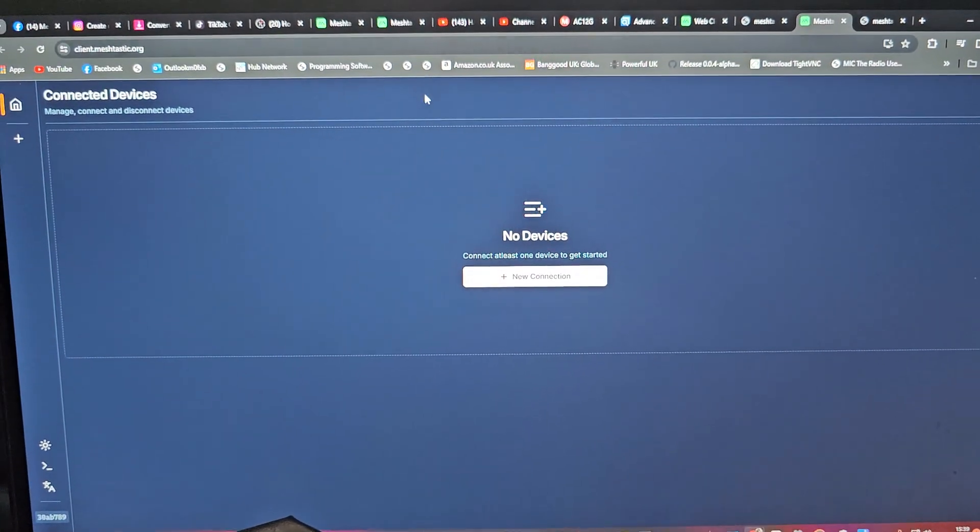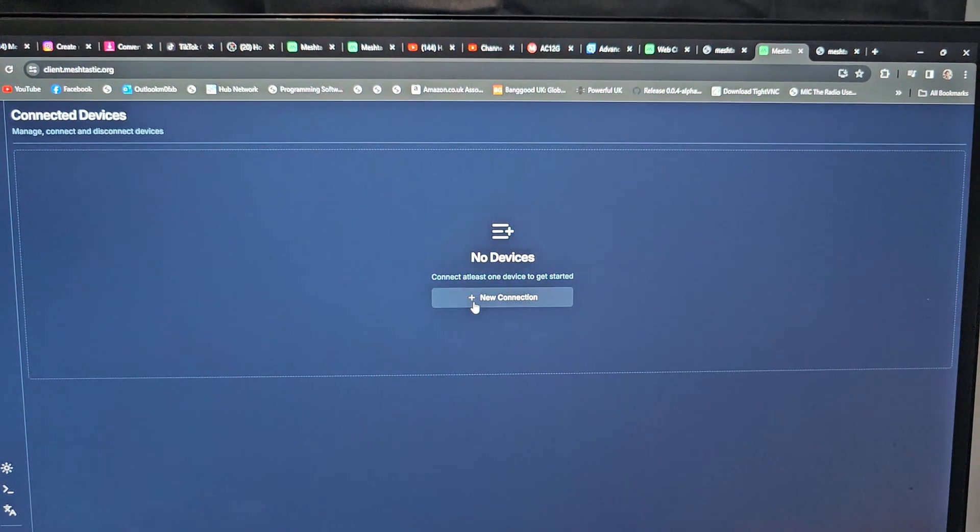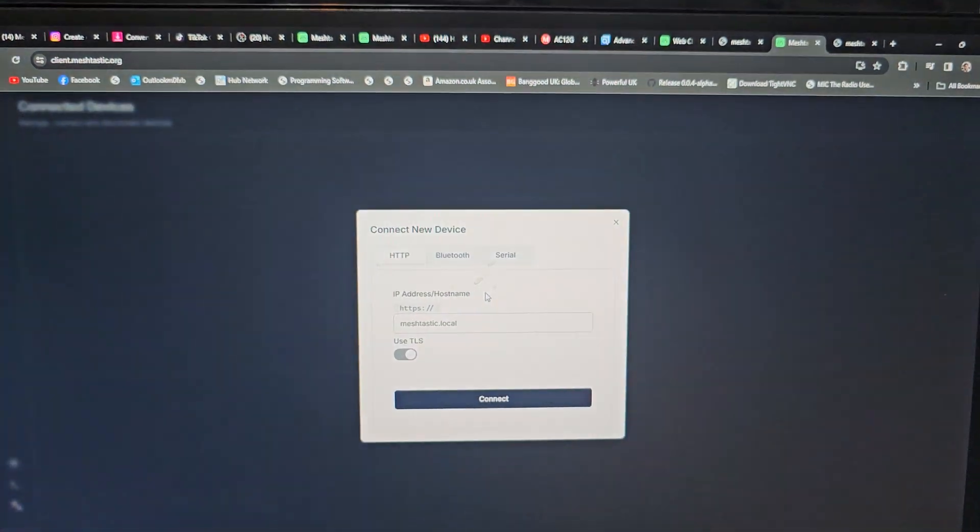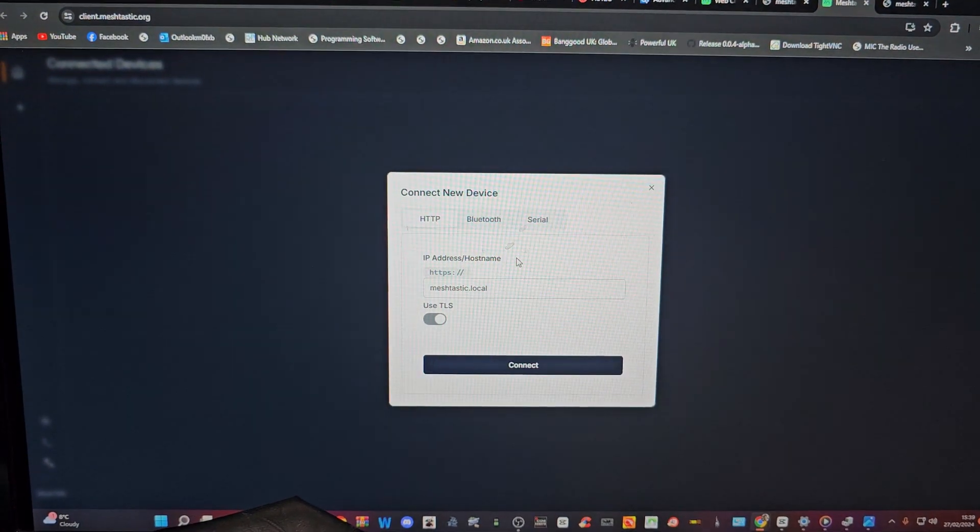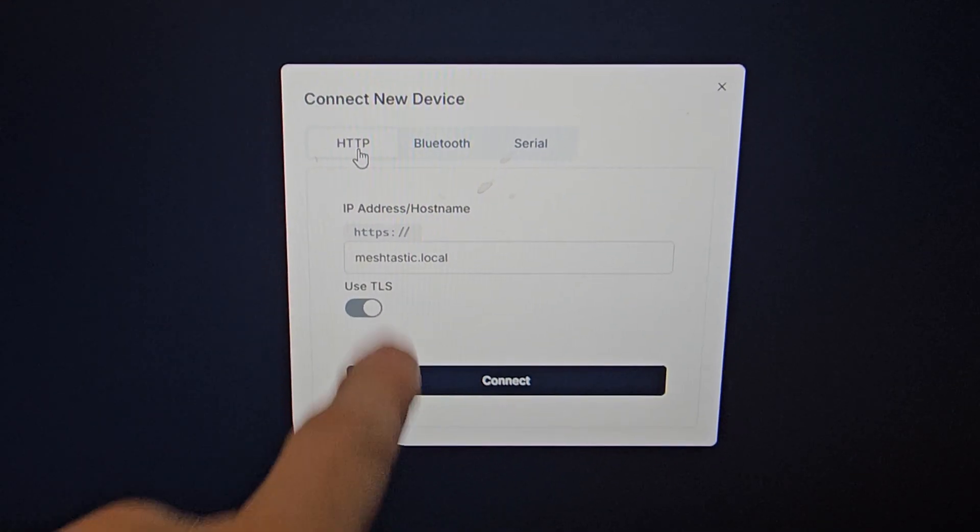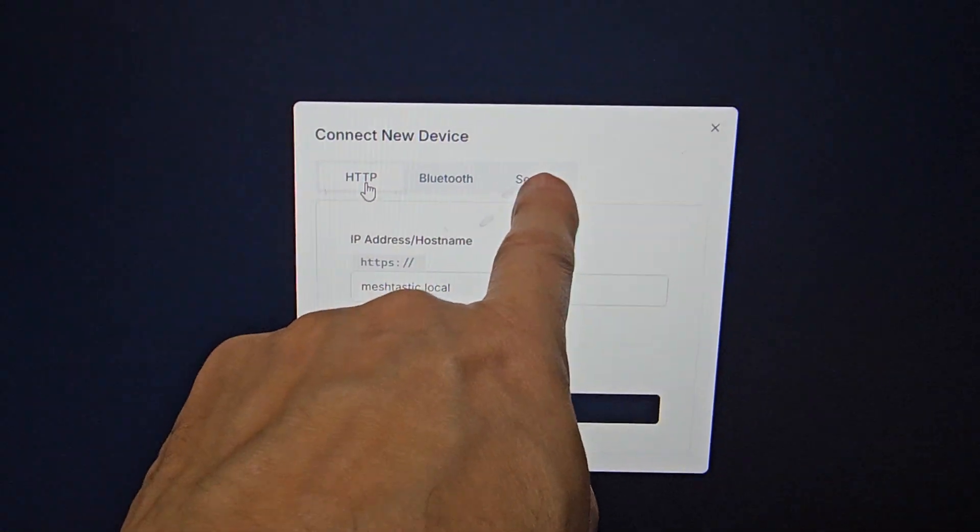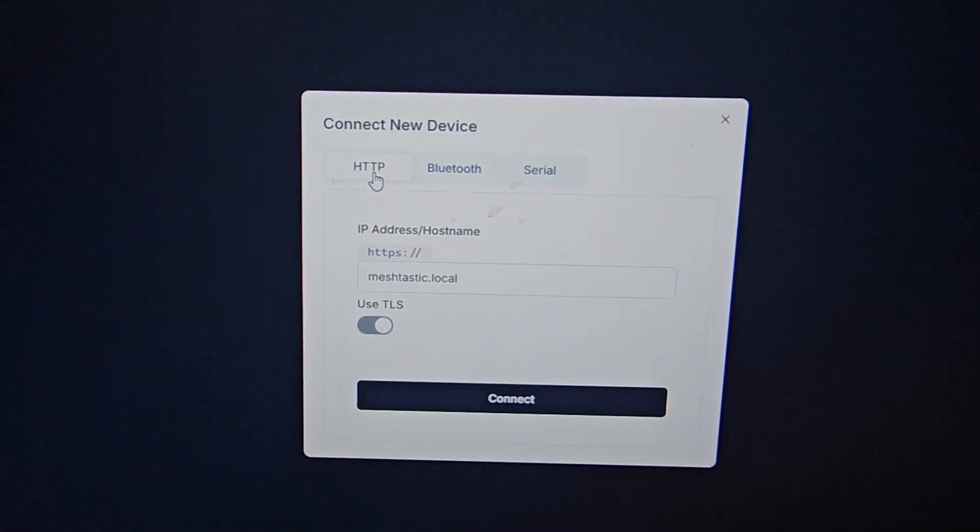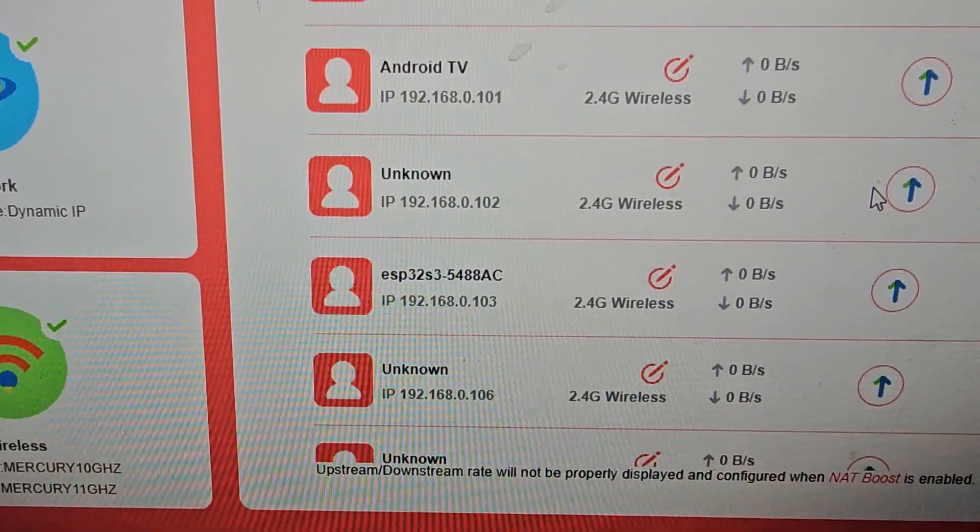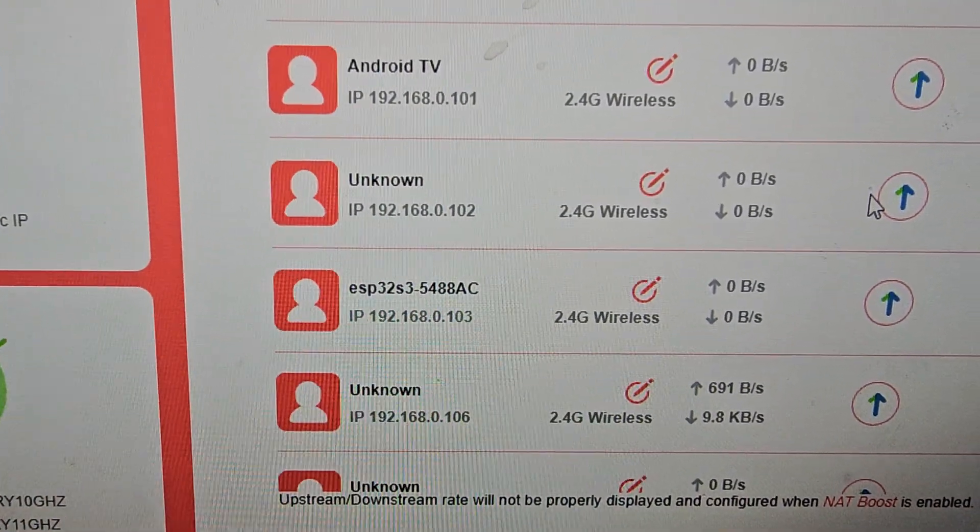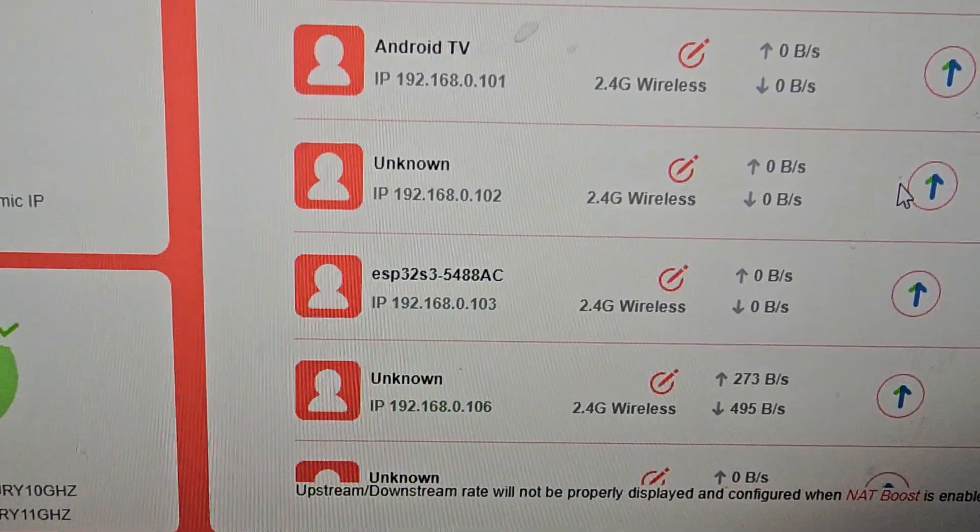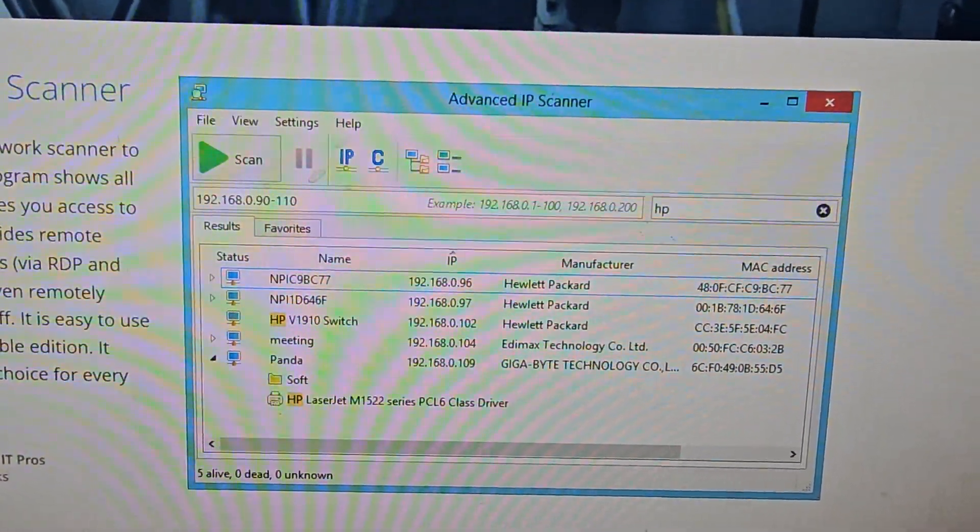We've gone here: client.mesh-stick, add new client. I'm going to put in my IP address. It looks like I could have done it via Bluetooth as well or serial. But we're just going to quickly put my IP in there. So I got the IP address from here, look, 192.168. You can use advanced IP scanner.